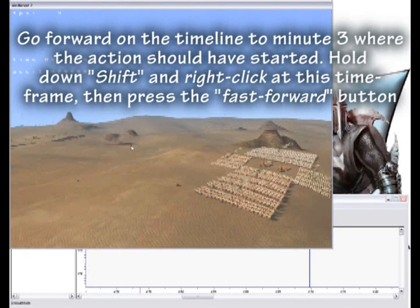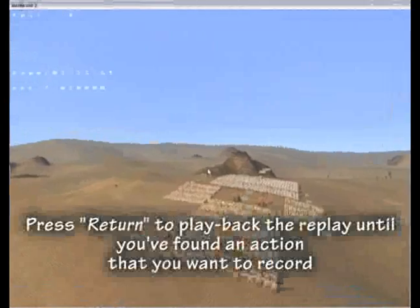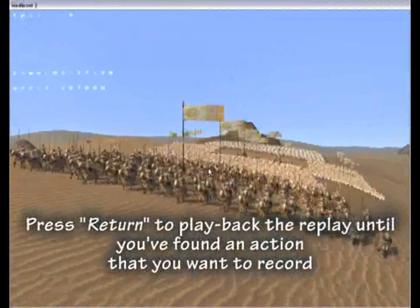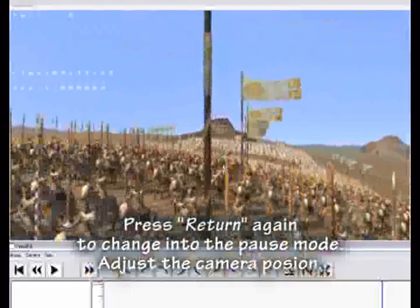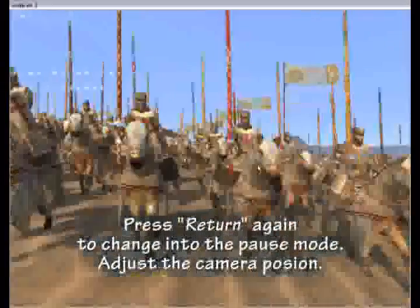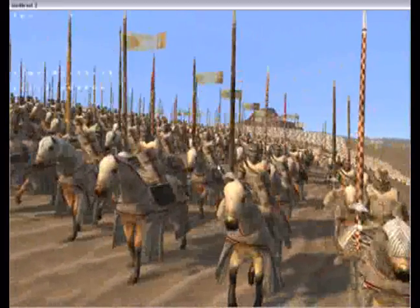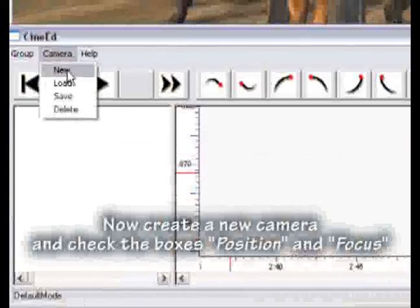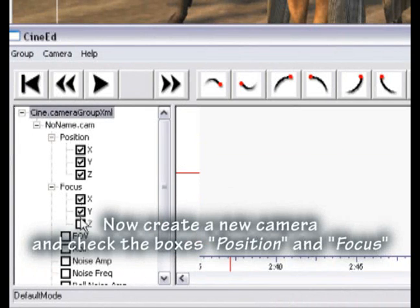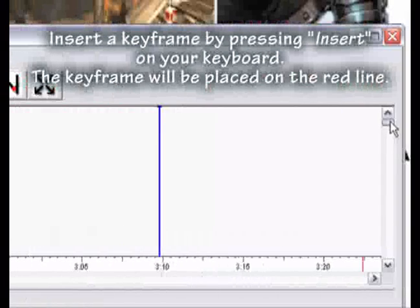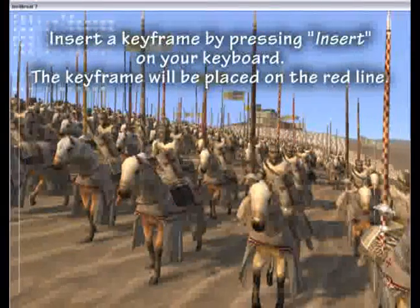Hold down SHIFT and right-click at this time frame, then press the FAST FORWARD button. Press RETURN to play back the replay until you have found an action you want to record. Press RETURN again to switch into pause mode. Adjust the camera position now. Create a new camera and check the boxes for position and focus. Insert a keyframe by pressing INSERT on your keyboard.